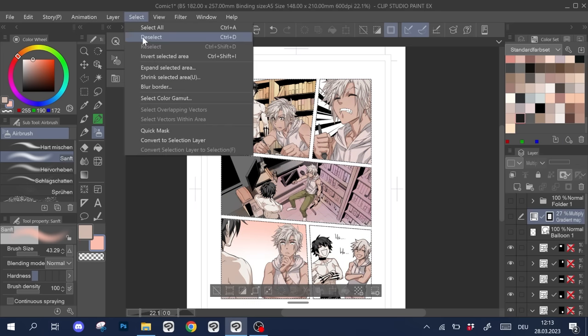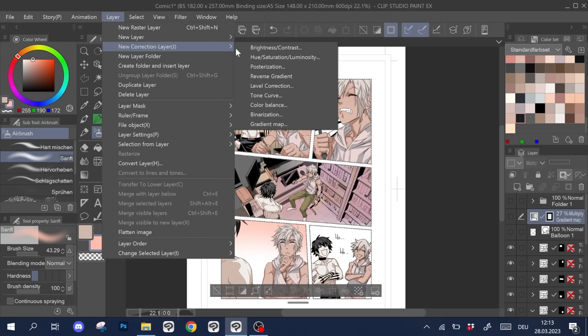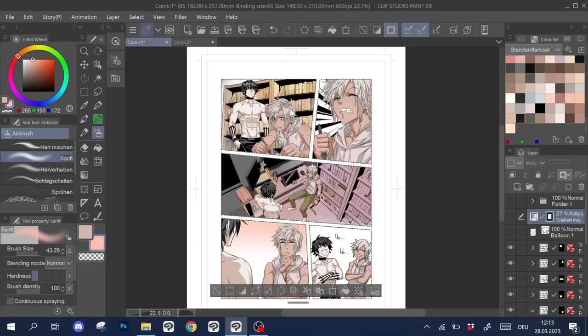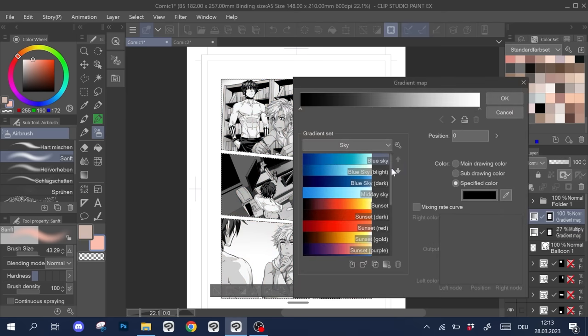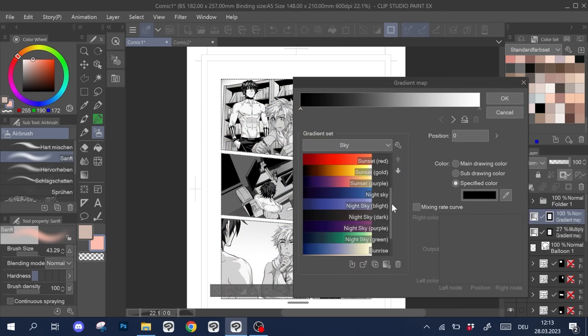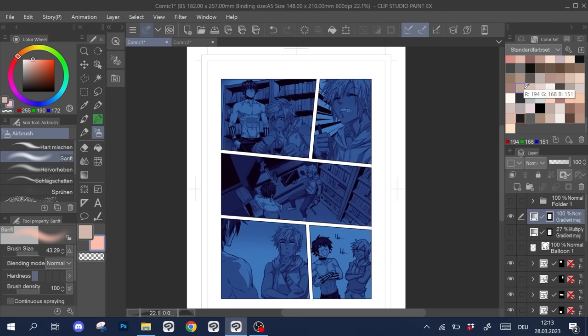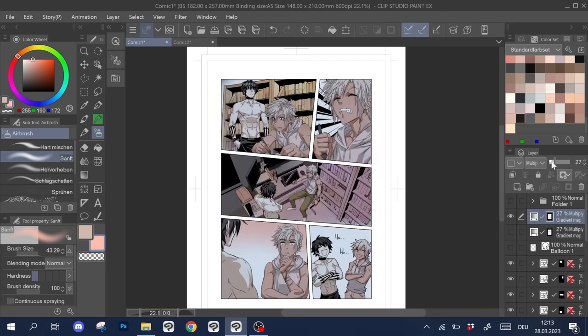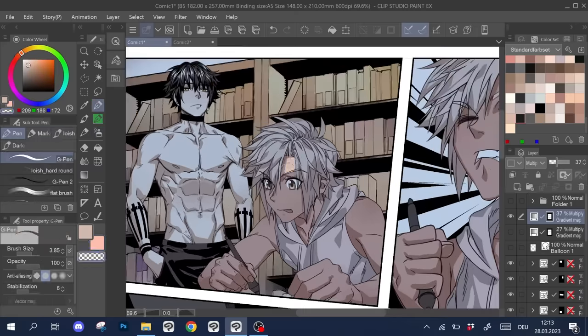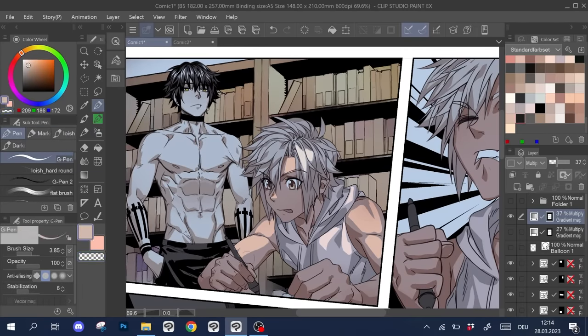First create a gradient of your liking and then go to Layer Correction Layer Gradient Map to then pick the gradient and glaze your colors with them. If necessary, change the opacity and play around with the layer modes to achieve the best result for your purpose.